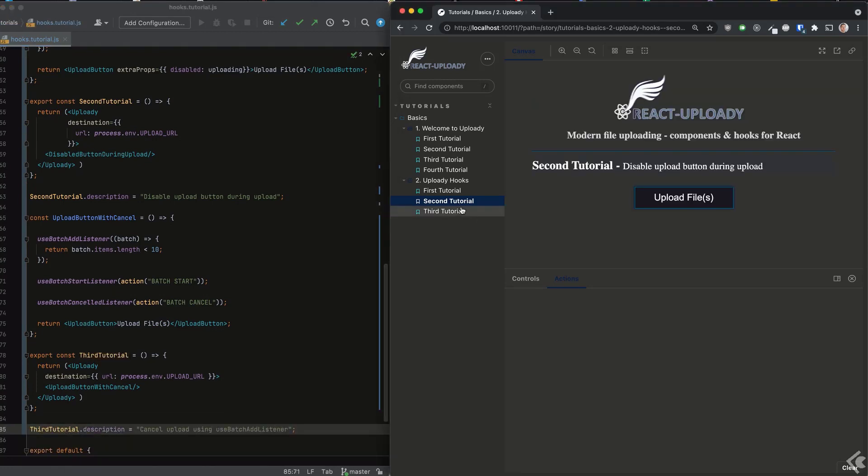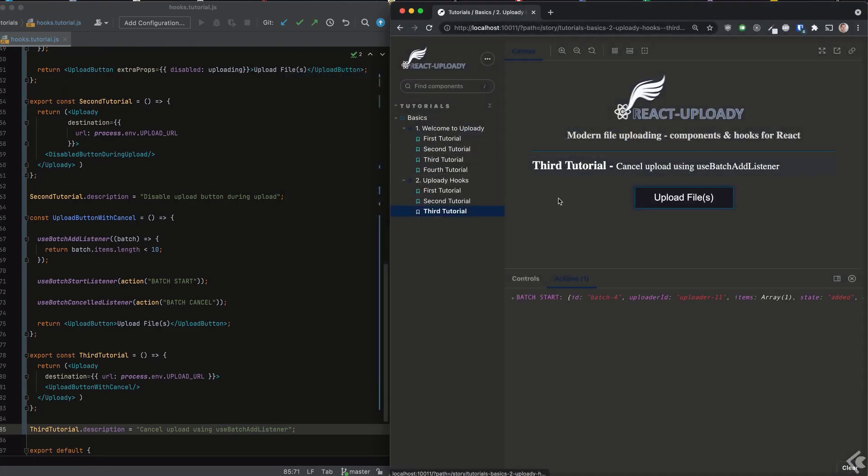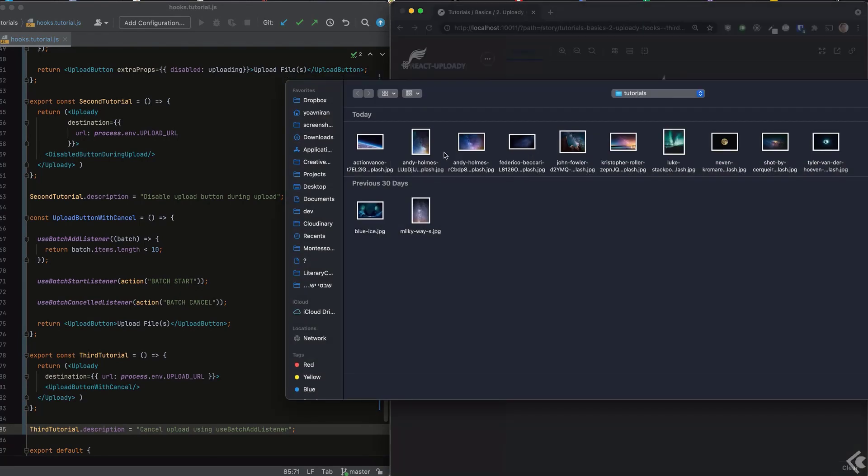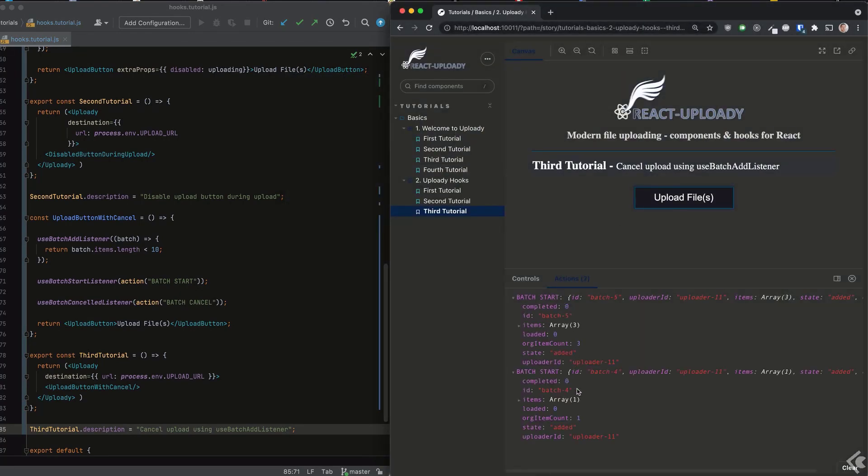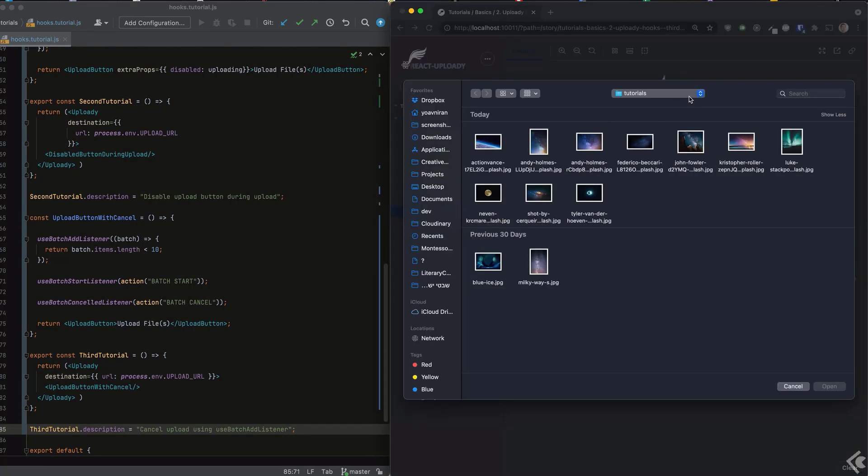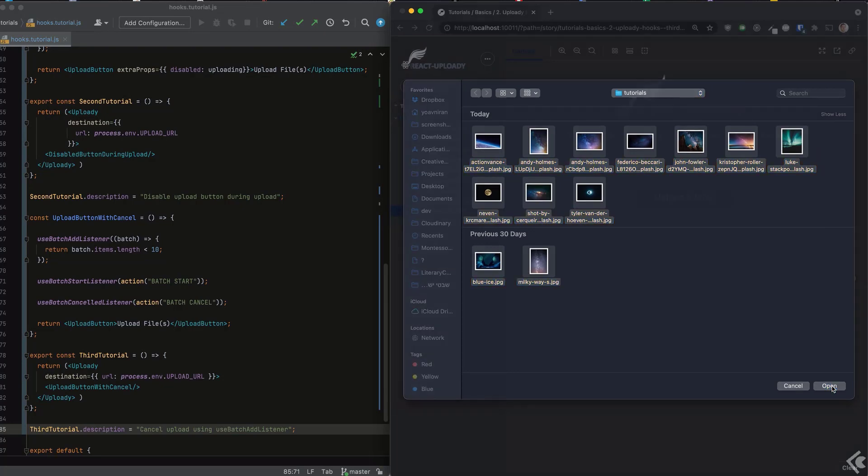When we select one file, the upload works as expected, and the same thing for three files. However, for twelve files, the batch is canceled.